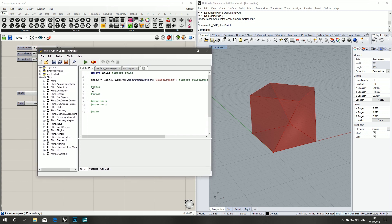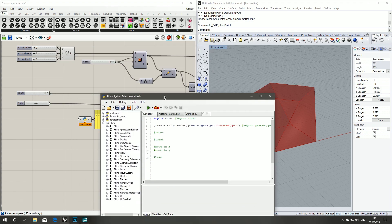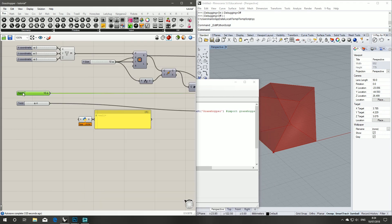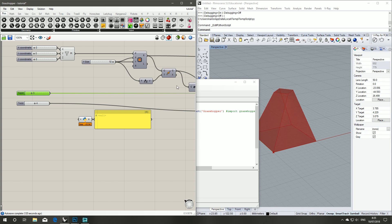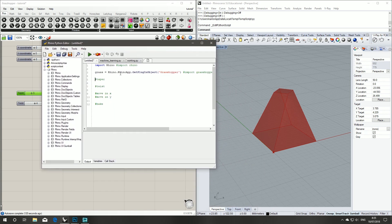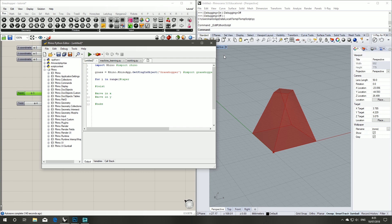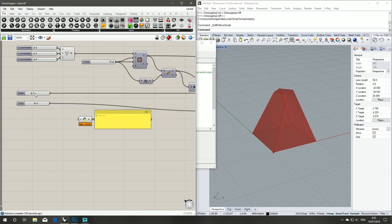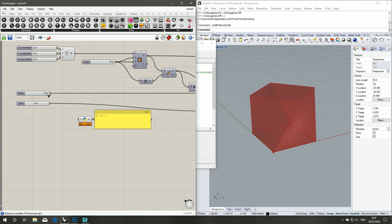So now the first thing we want to set up is the taper. So we've got this number slider here, variable. What we're going to use is a for loop and we're going to use a range, so for i in range. Start at 1 because our number slider is 1 to 10.